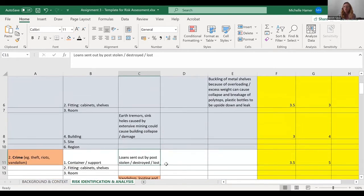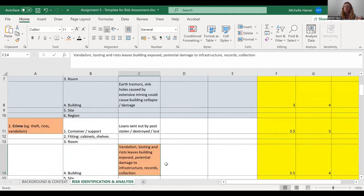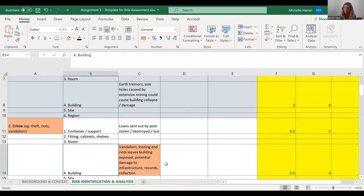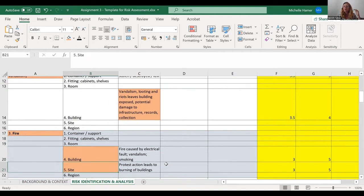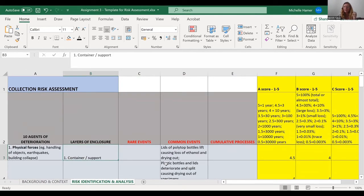Going further down: we send out loans, but it's rare that they get stolen, lost, or destroyed. Vandalism, looting, riots — again, rare, but it happens in our building. You have to go through this whole list of agents of deterioration across six layers of enclosure and categorize whether there are any, and if so, whether they're rare, common, or cumulative. Leave it blank if it's not relevant.